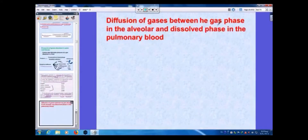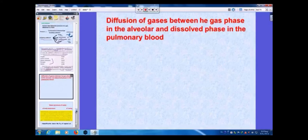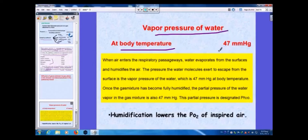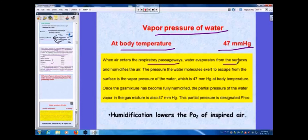Diffusion of gases between the gas phase in the alveoli and the liquid phase in the pulmonary blood is also affected by vapor pressure of water. At body temperature, the vapor pressure of water is 47 mmHg. When air enters the respiratory passages, water evaporates from the surface and humidifies the air; the pressure water molecules exert to escape from the surface is this vapor pressure of 47 mmHg.